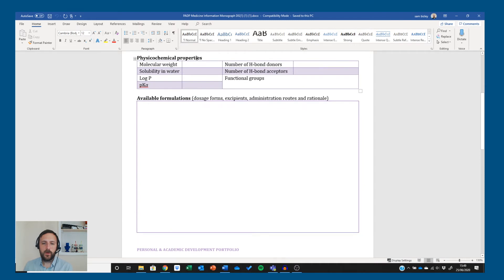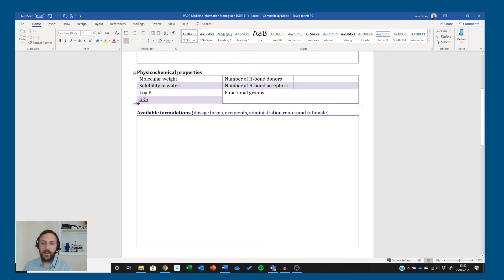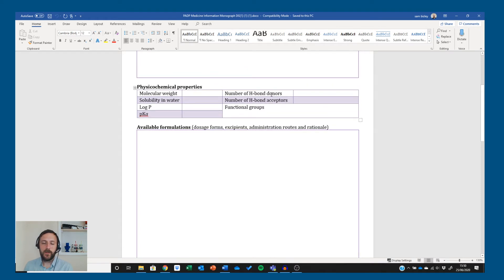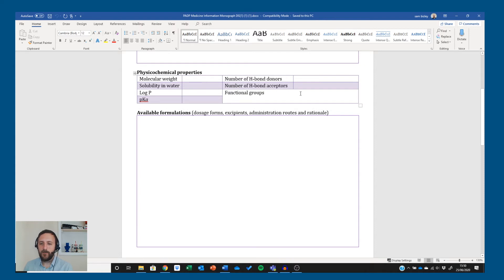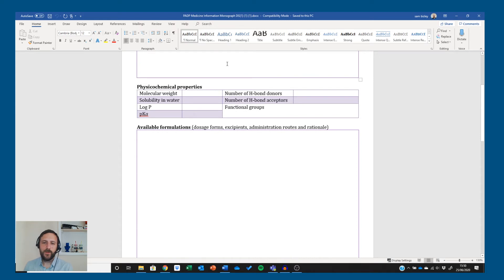Physical chemical properties are fairly straightforward to find — DrugBank or the EMC should have everything you need. For functional groups you can list them yourself; the EMC also lists some. Importantly, make sure you know where each functional group is on the structure, because in the viva station you may be asked to identify them on the molecule — just having a list isn't enough.